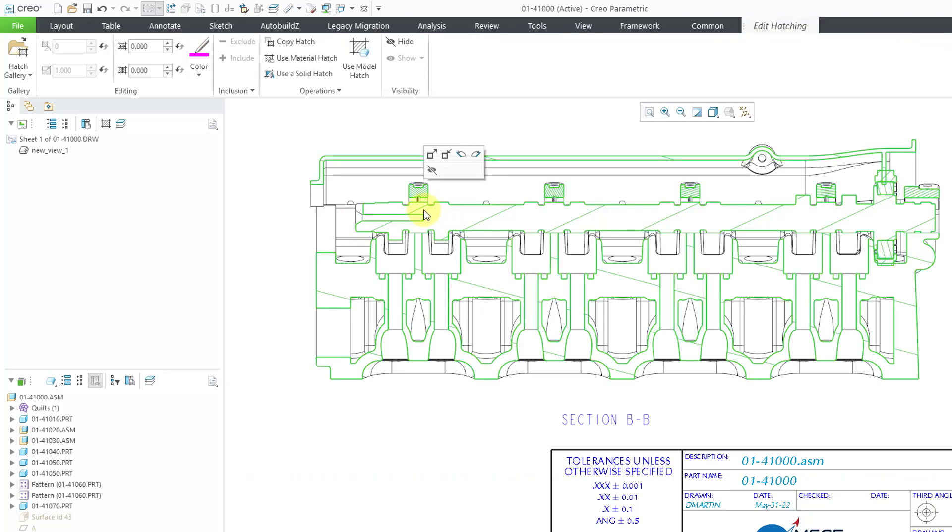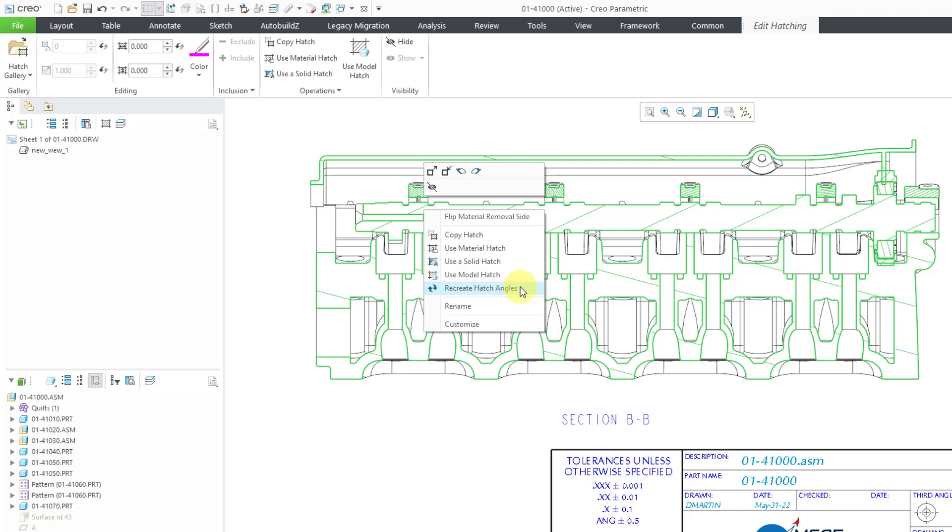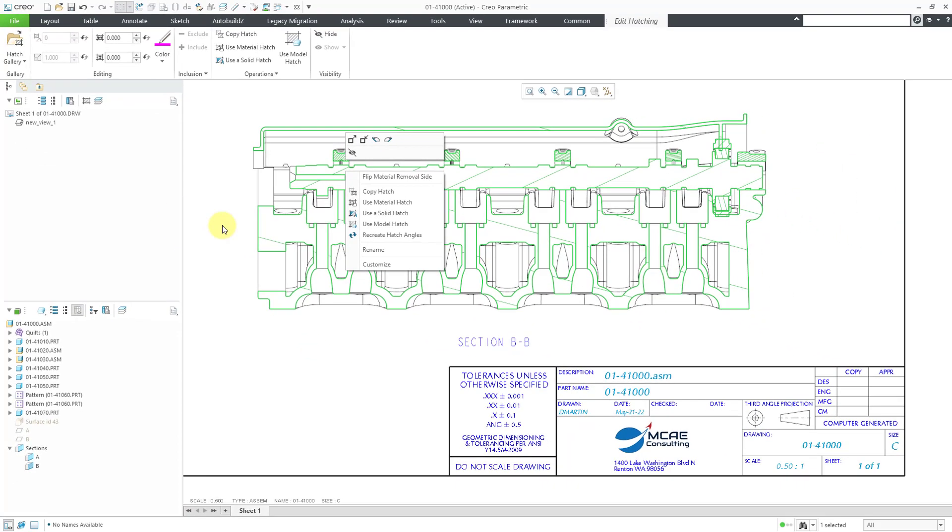Oh yeah, besides the mini toolbar, if I select and then right mouse click and hold from the pop-up menu, here you have some of those different commands that are available in the operations group. You can copy the hatch, you can use the material hatch, use a solid hatch, or use the model hatch. And there's also this other one for recreating the hatch angles.